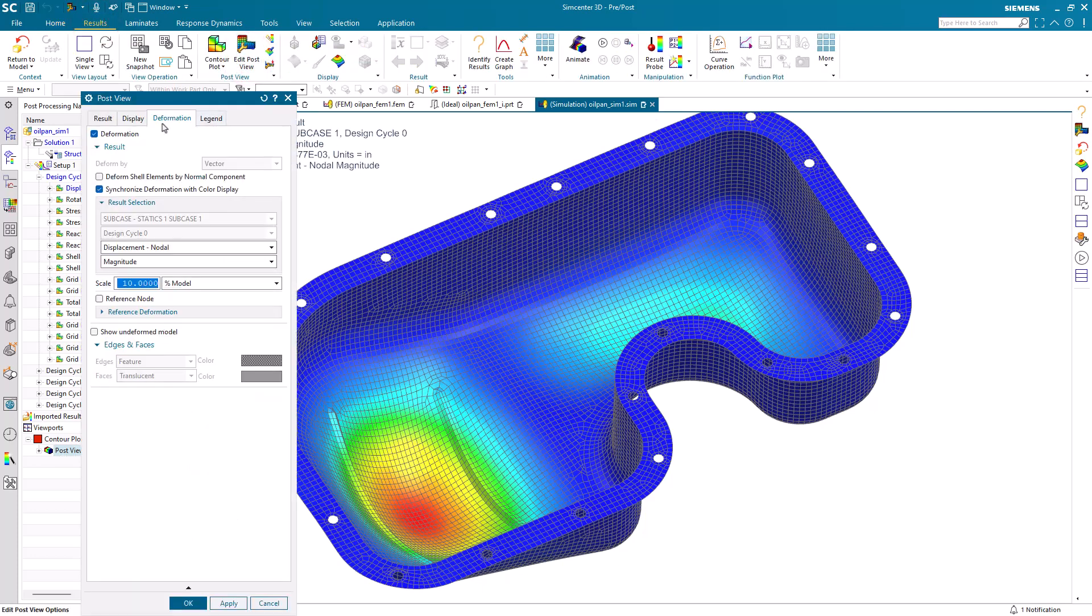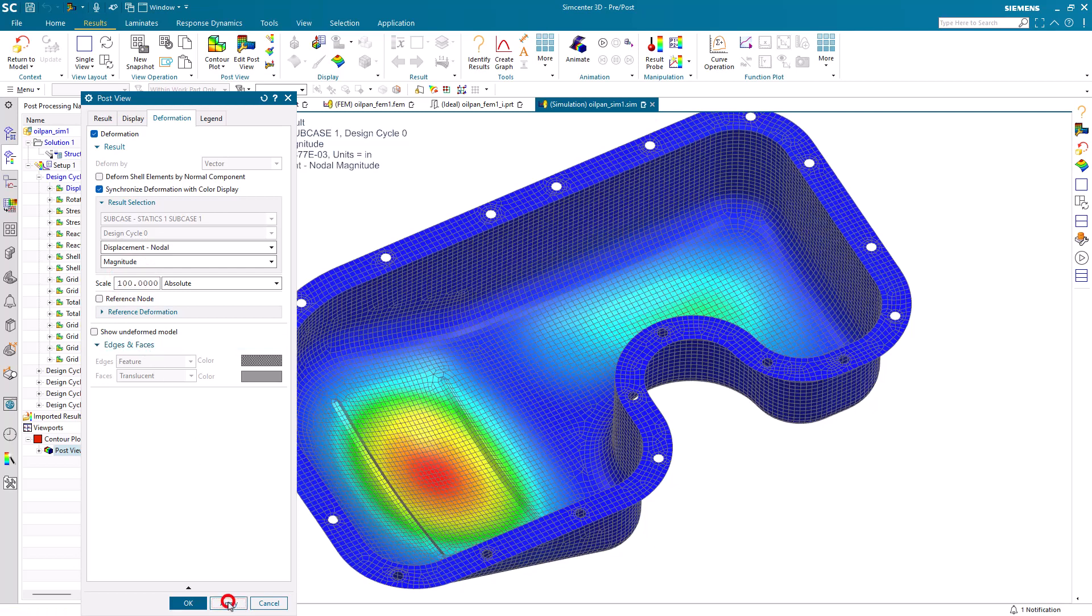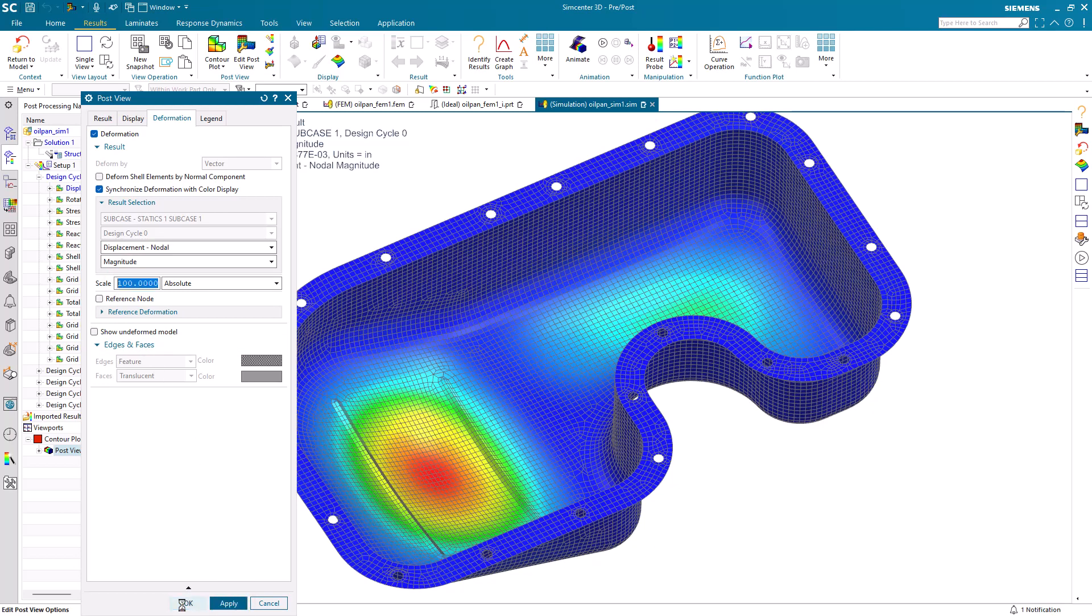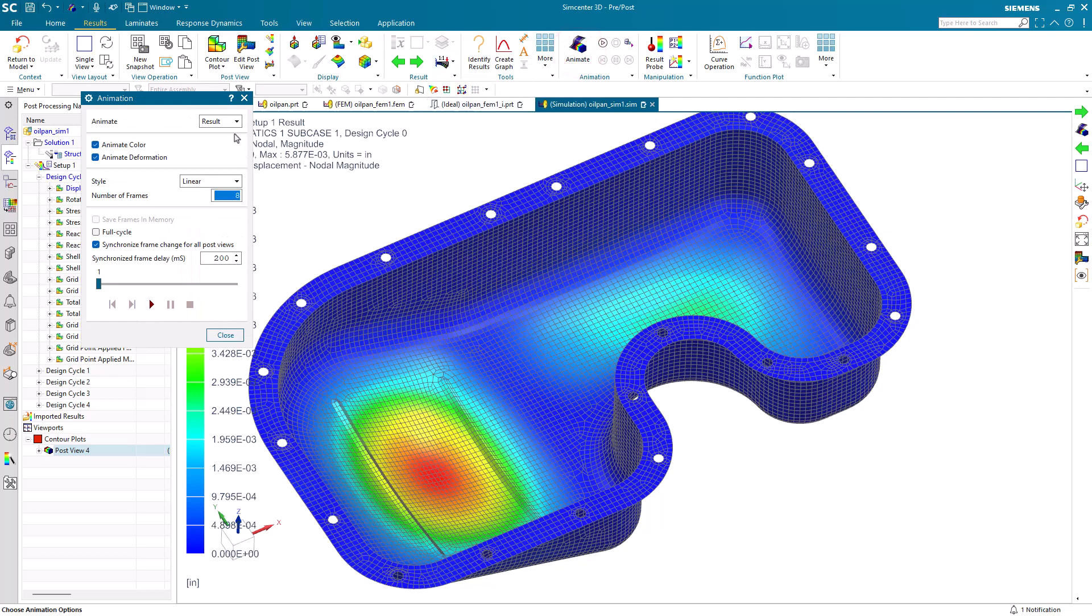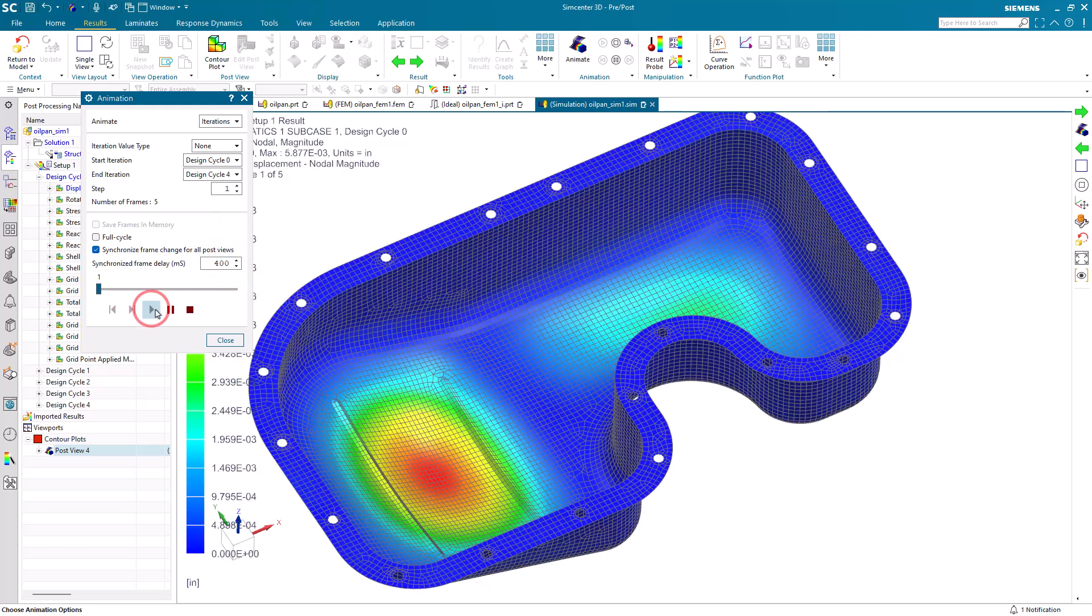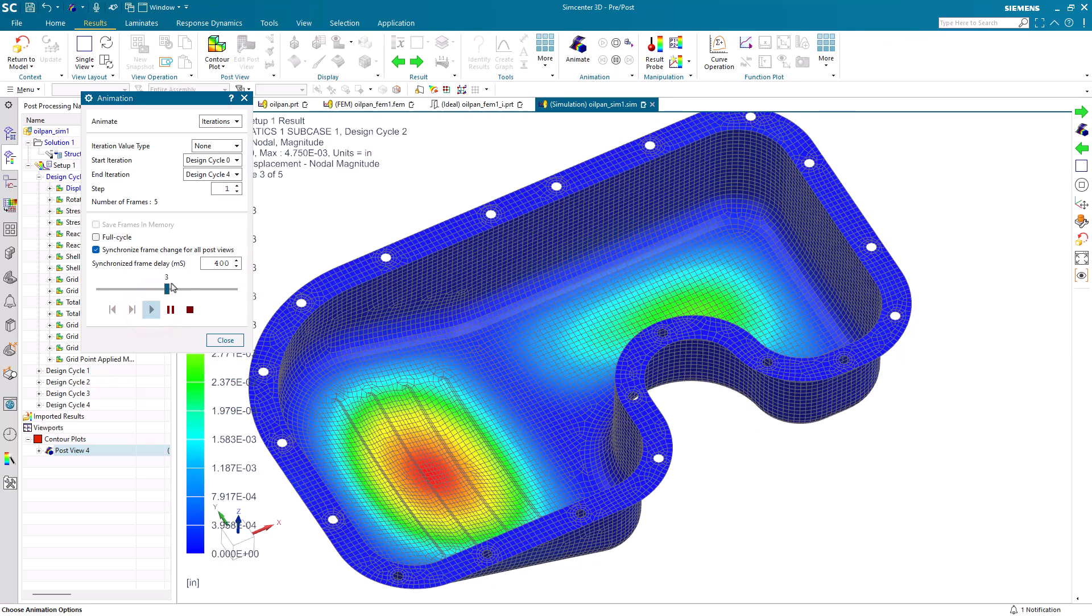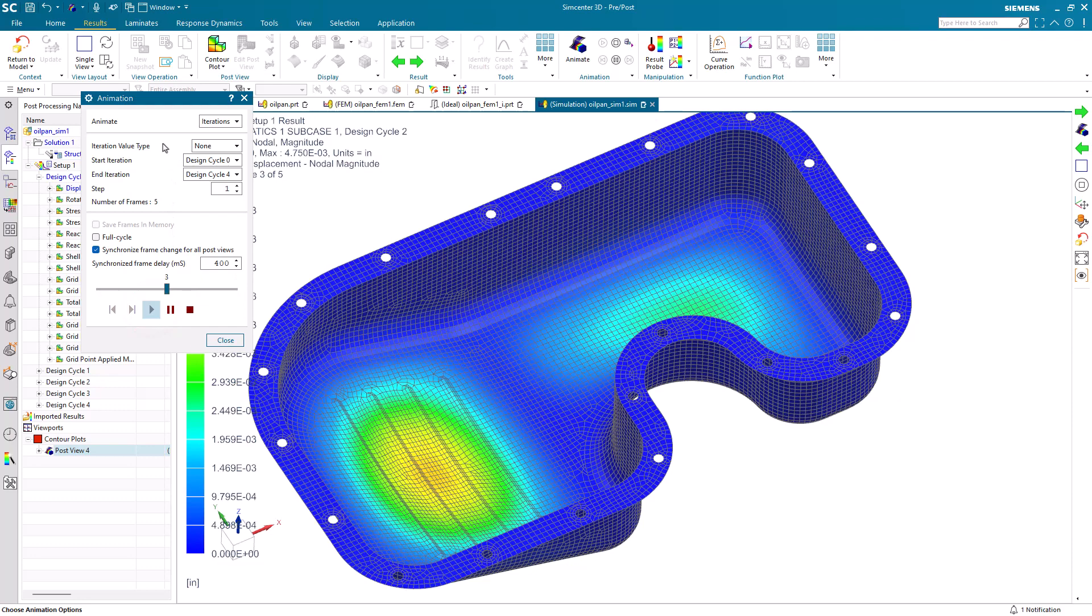And here so we can see real displacement, relative real displacement in the model. We'll select absolute with a scale of 100. And then we can animate across our design iterations, starting at design cycle zero through design cycle four. So here we can see graphically how the displacement varies with the number of ribs.